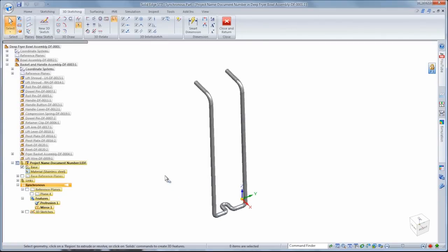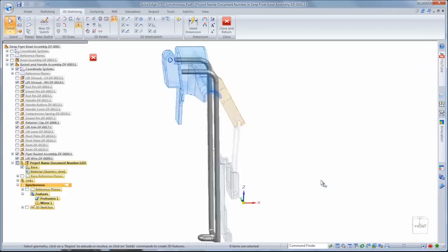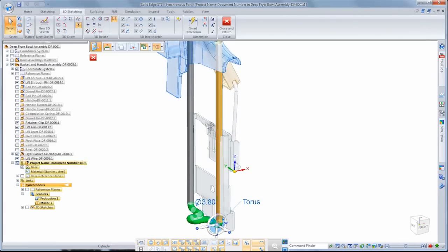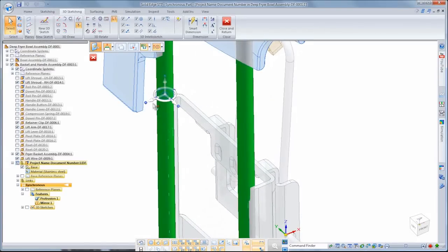As with any component, we can modify this lift guide using synchronous techniques and live rules to maintain design intent. Watch as we make several subtle changes to ensure perfect fit and function.